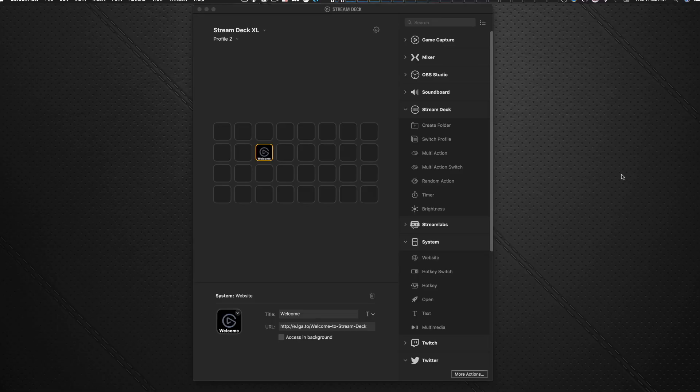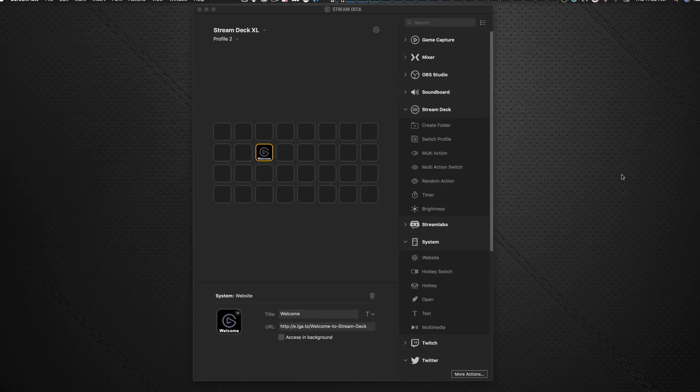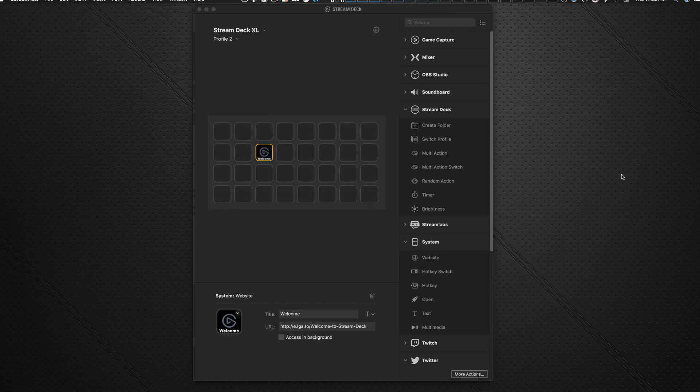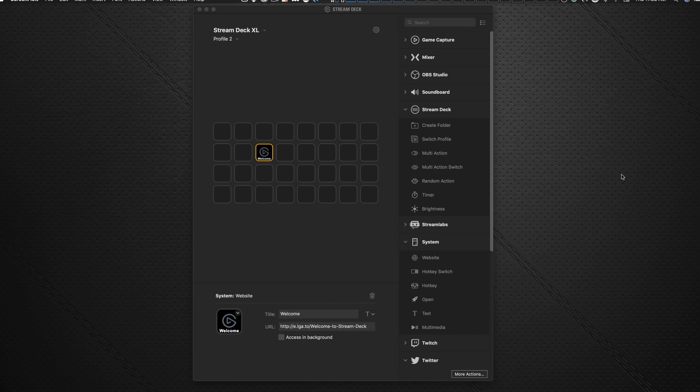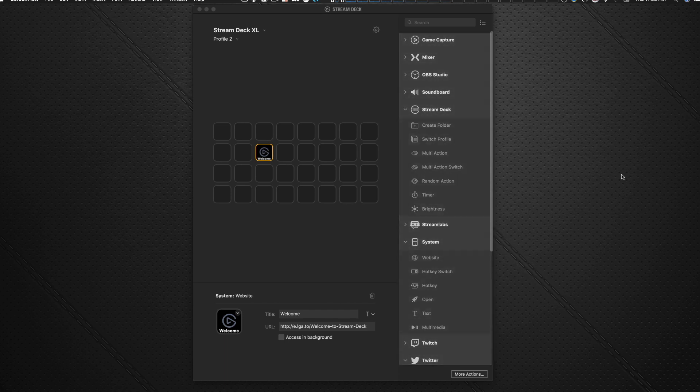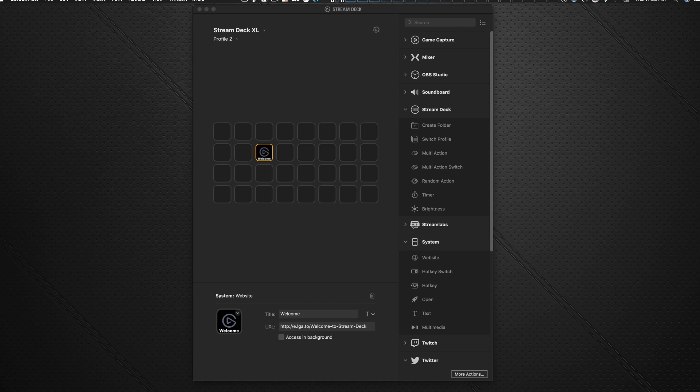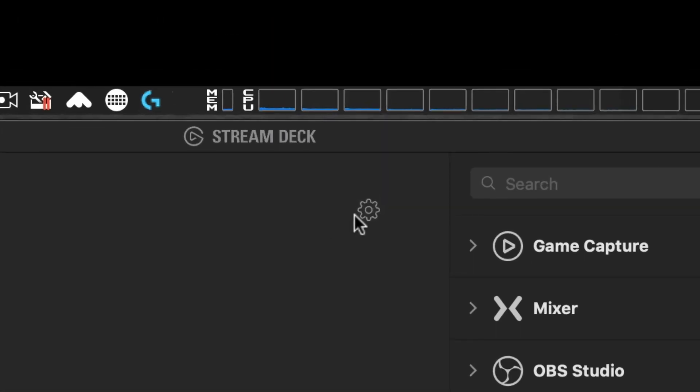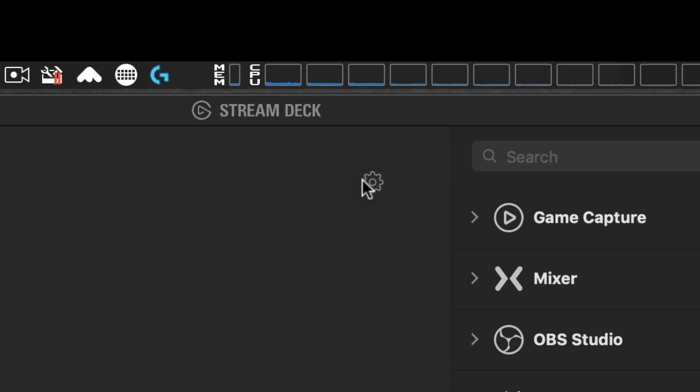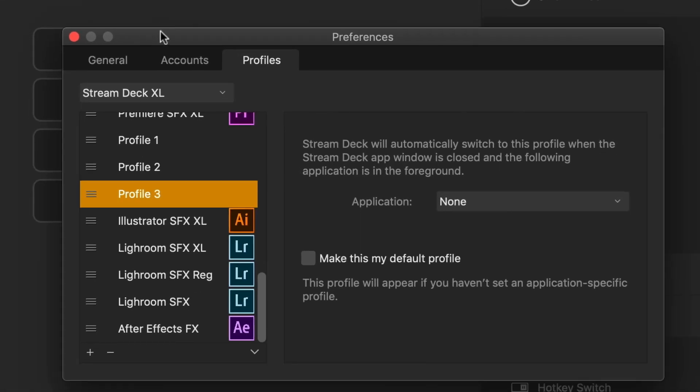So here's the interface, the Stream Deck interface that it comes with. Obviously on the left hand side here, it's representing the keys that are on your physical device. And on the right hand side are the commands that you can drag and drop onto any one of these buttons to make things happen. So the first thing you're going to want to do is click the gear icon here at the top. And that brings up the preferences pane.